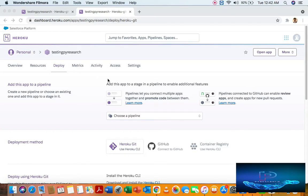Hey guys, today we have a topic of HeruKey — the HeruKey platform — and how to upload the code on the HeruKey cloud.